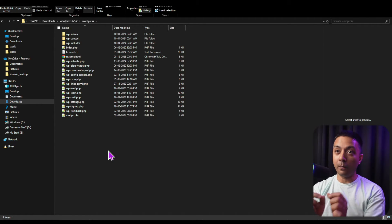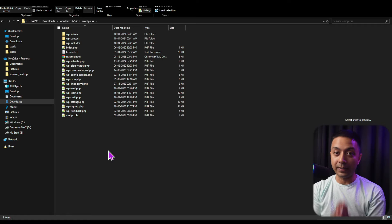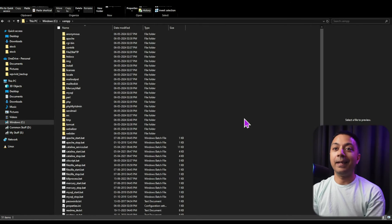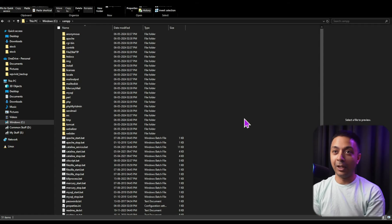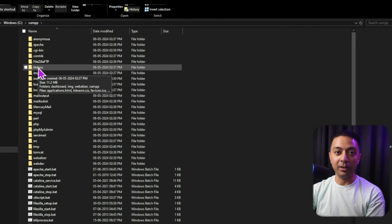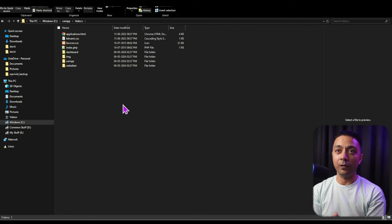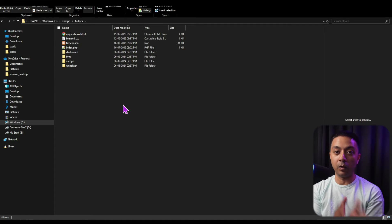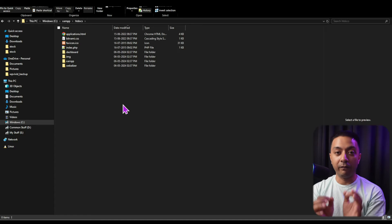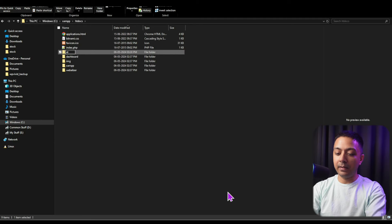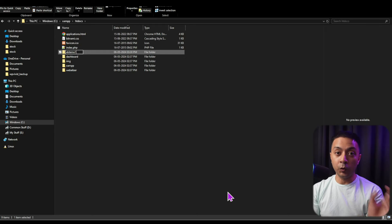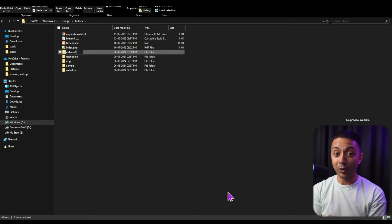To create our WordPress website, we need to copy all these files and paste them into a specific folder inside the XAMPP installation directory. Let's copy all the files and open the XAMPP installation folder. Inside, we need to open the htdocs folder — that's where our website files go. We won't paste them directly here; first we create a new folder. I'll name it 'et-demo-one,' and this name will also act as the URL slug for my website.